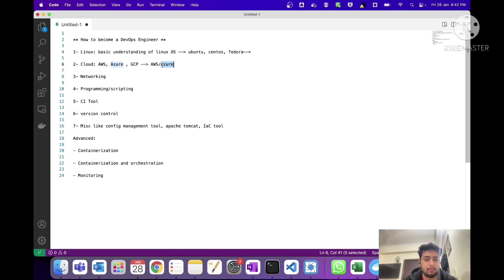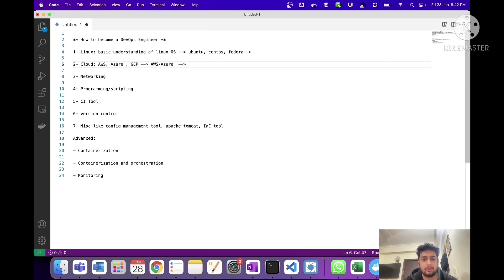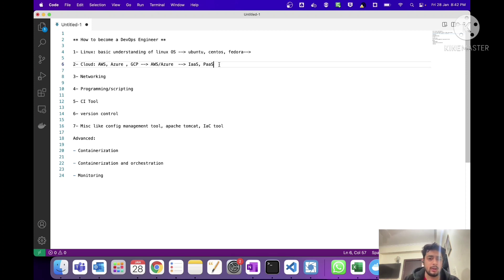If you are still confused between AWS and Azure, I would say go with AWS. You definitely need to know these cloud providers before applying for DevOps jobs. For AWS you need to know the core AWS services, and for Azure you need to know the IaaS and PaaS services. You can follow any YouTube tutorial that explains cloud in detail.